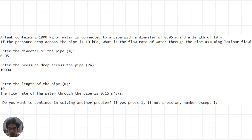We start by inputting the values for the pipe diameter, pressure drop, length, and density and viscosity of water. We then use these values along with the pipe flow equation to find the flow rate of water through the pipe. The result is then displayed on the screen.